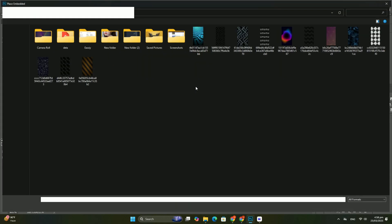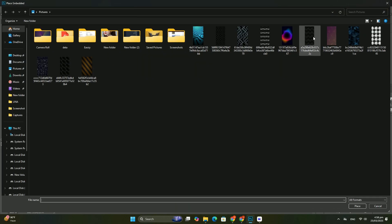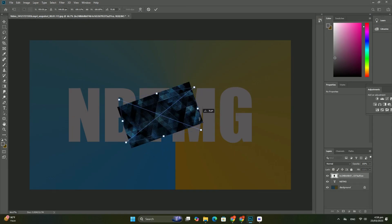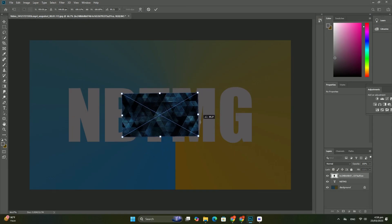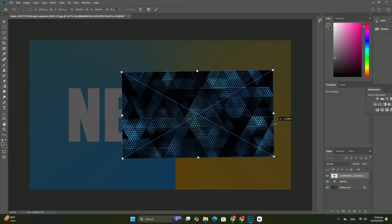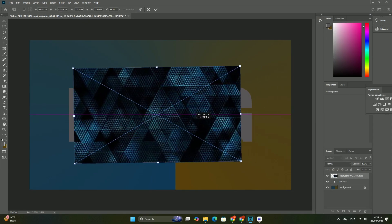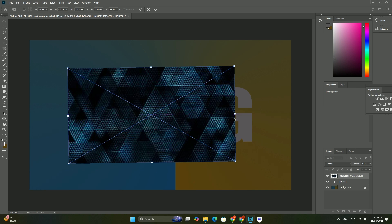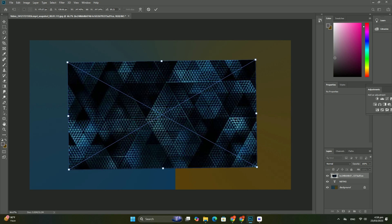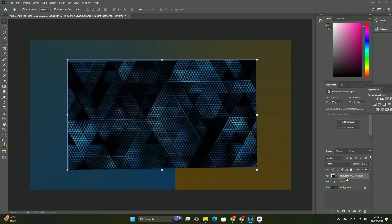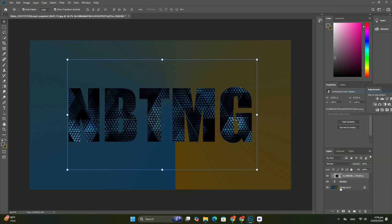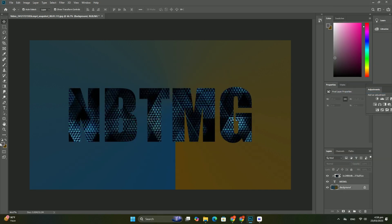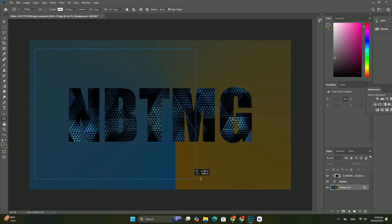The blend mode option is found in the upper left of the layers panel directly below the name tab. It does not actually say blend mode anywhere, but it's the box that says normal in it by default.